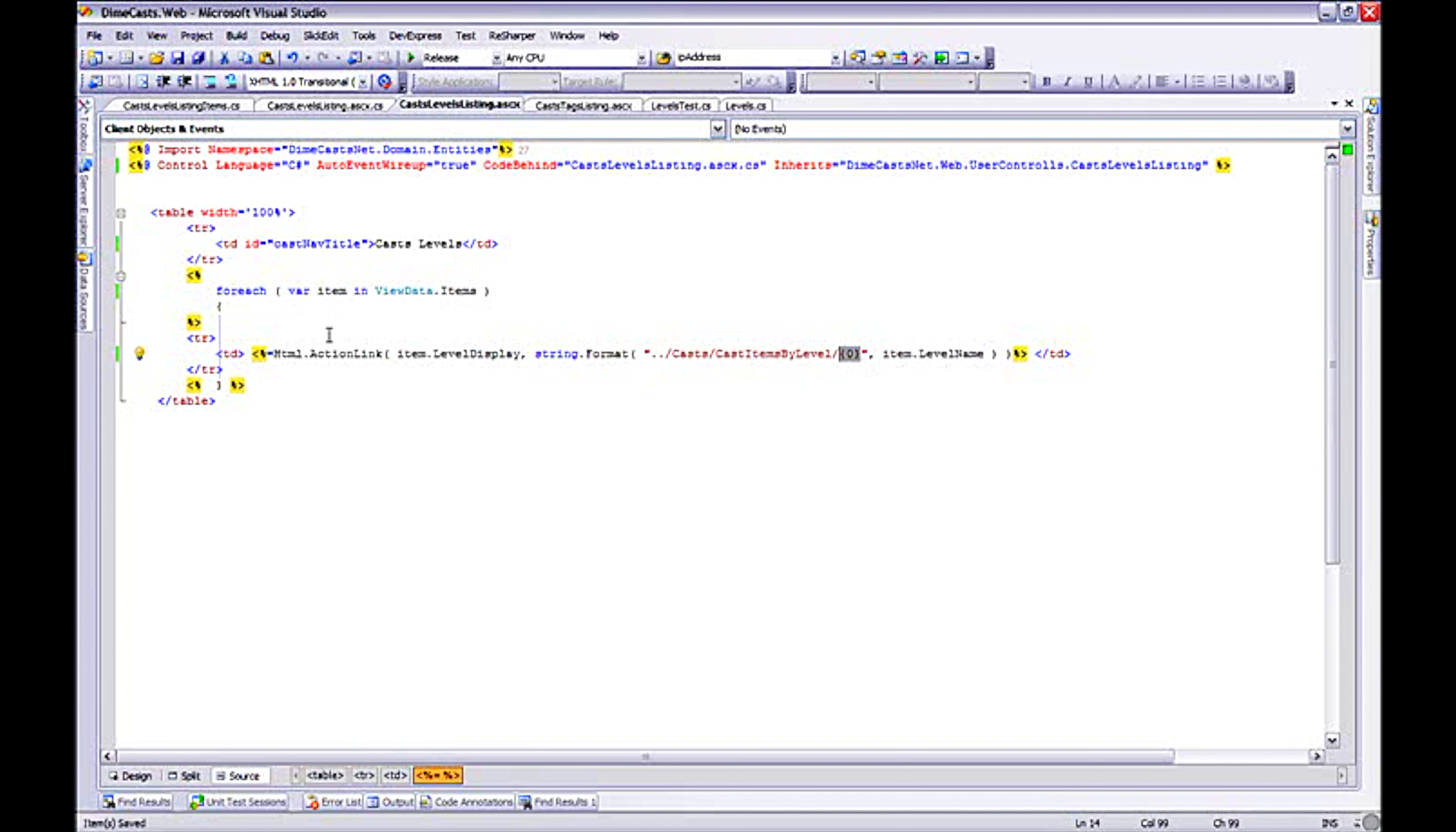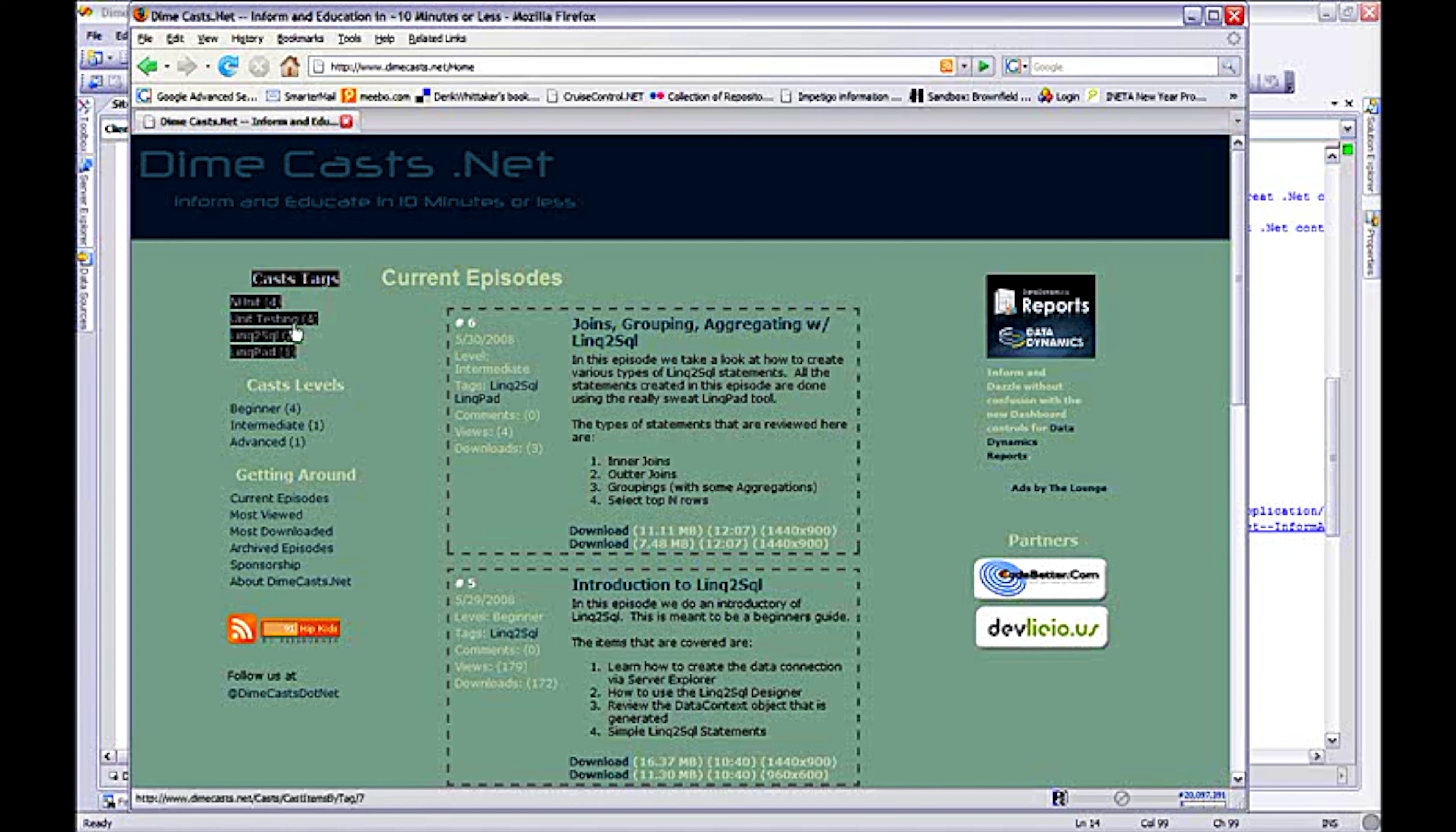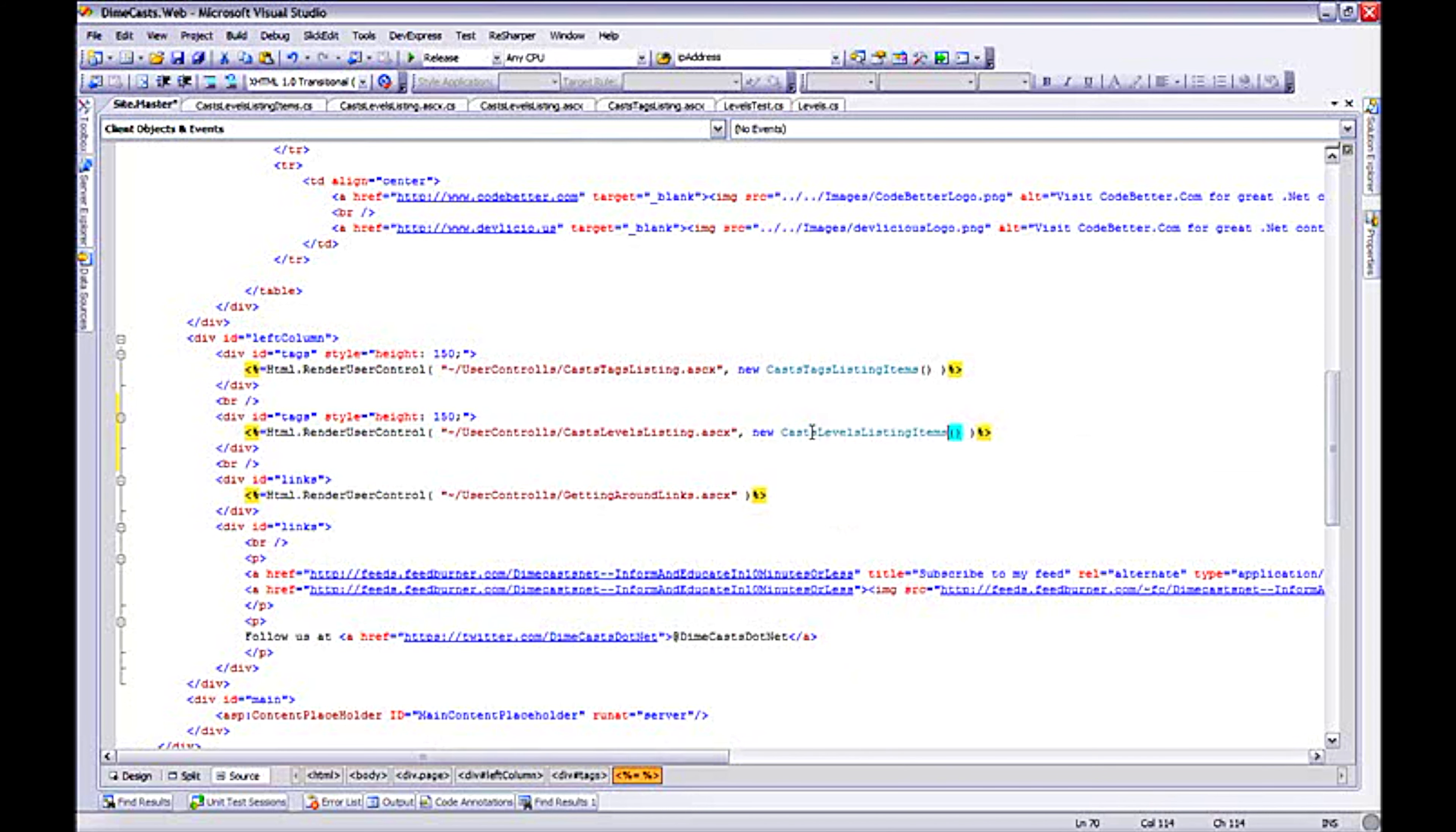So I've gone ahead and created my user control or my ASCX file. Now I need to actually go over to my site master file and actually add this control to the app. Because I want this to be rendered right below the cast tags, I'm going to go find the cast tag which happens to be right here. And I'm going to copy, paste, do a little renaming. And there you go. So I've now actually added the user control to my UI.